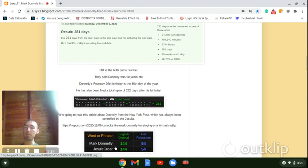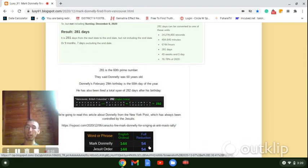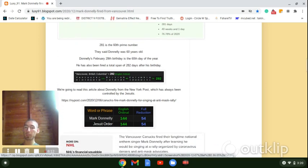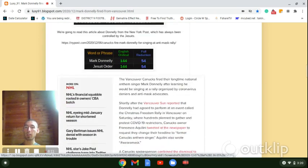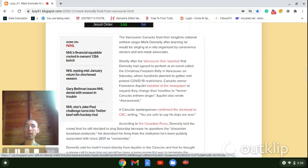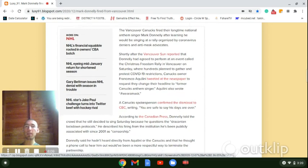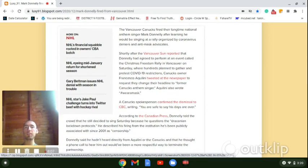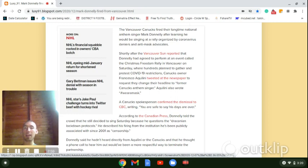Notice his name, Mark Donnelly, 144 and 54, just like Jesuit order. So the Vancouver Canucks fired longtime national anthem singer Mark Donnelly after learning he would be singing at a rally organized by coronavirus deniers and anti-mask advocates.